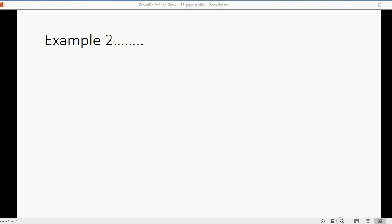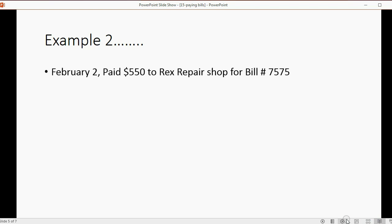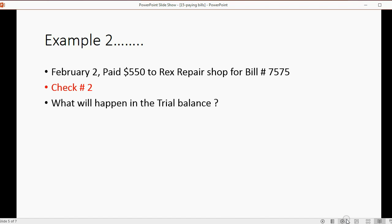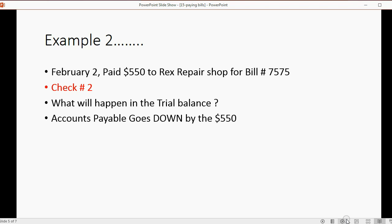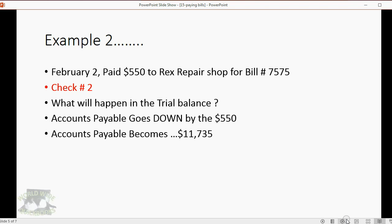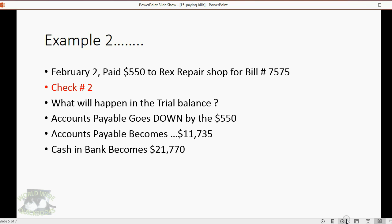Now, in order to fully understand this, let's do a second example. Let's imagine on February 2, we pay $550 to Rex Repair Shop for bill number 7575. We paid with check number 2. Now, what will happen in the trial balance? Well, accounts payable will go down by $550 because we owe less, and it will become $11,735. Cash in bank will also decrease by $550 because we're paying from cash in bank, and that will become $21,770.